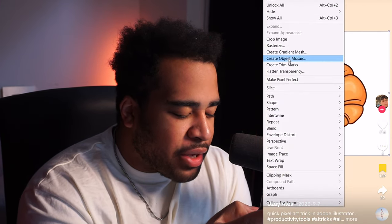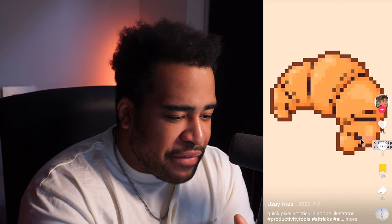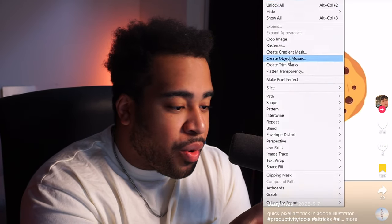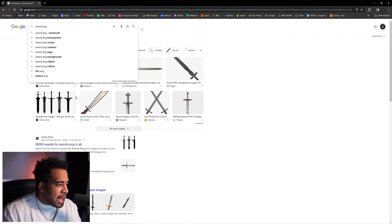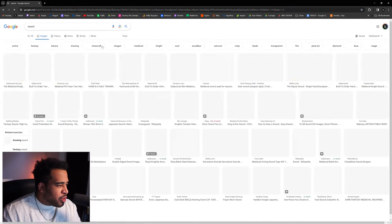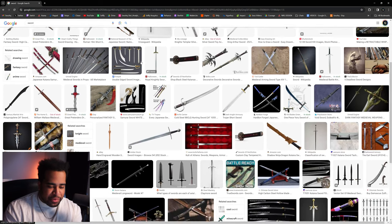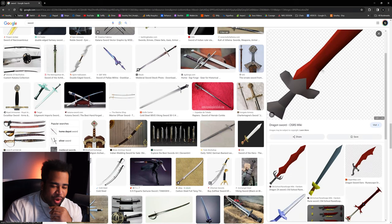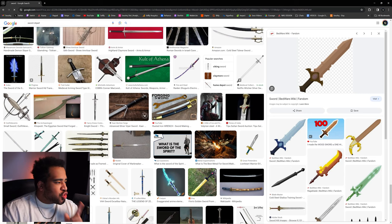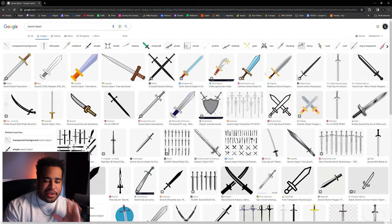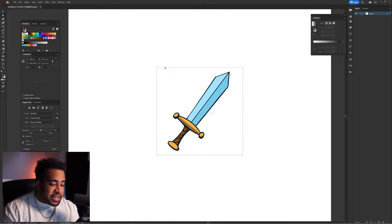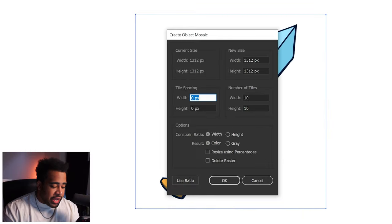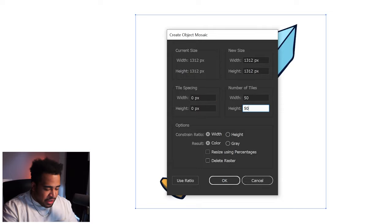The next effect is quick pixel art in Adobe Illustrator by Uze. He takes a picture, and then goes to object, create object mosaic, changes the tiles to 50 by 50 — and that's literally it. I'm going to type in 'sword clip art' to find a more generic, pixelated-looking image. This guy looks like he deserves to be a pixel. Object, create object mosaic, tiles at 50 by 50, press okay.